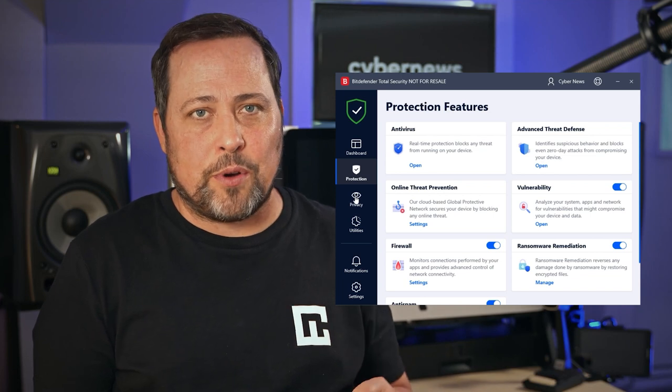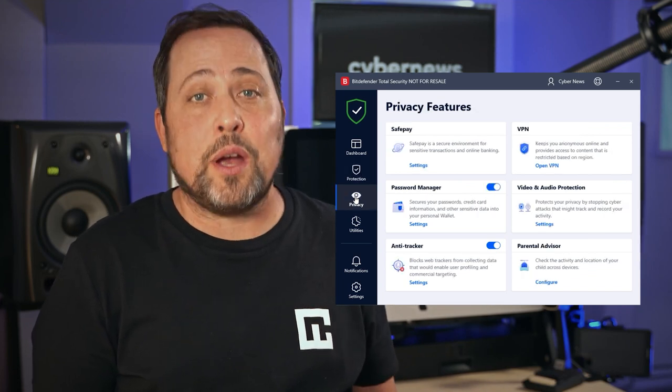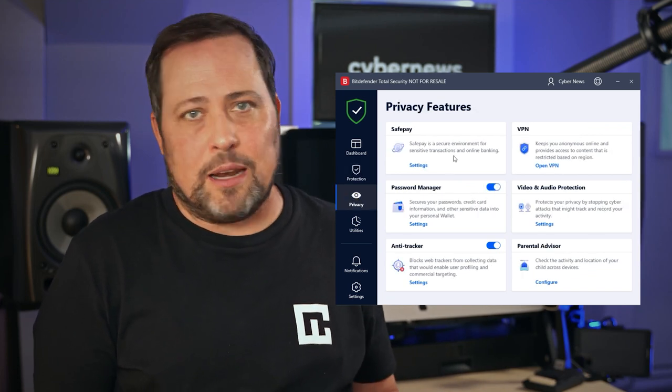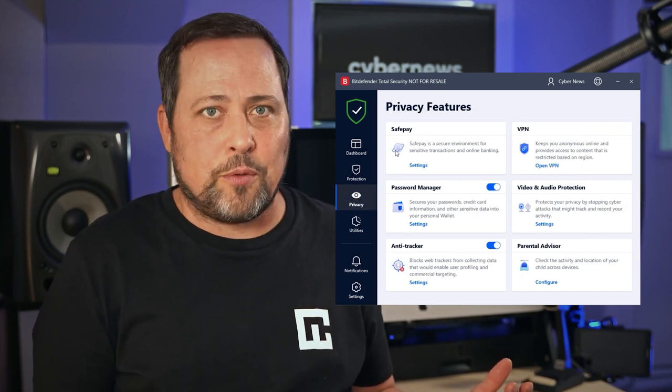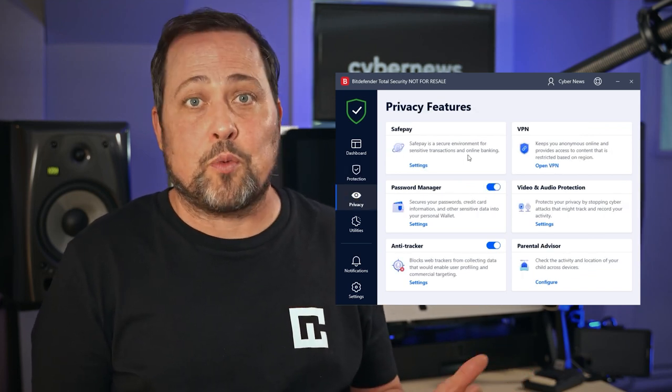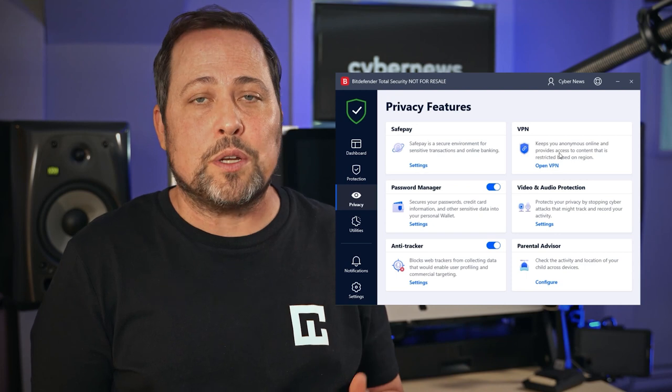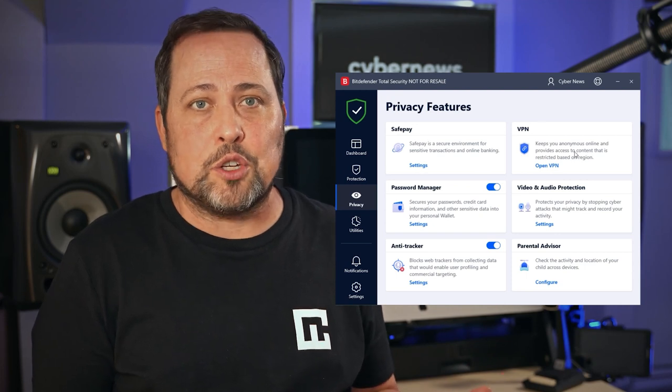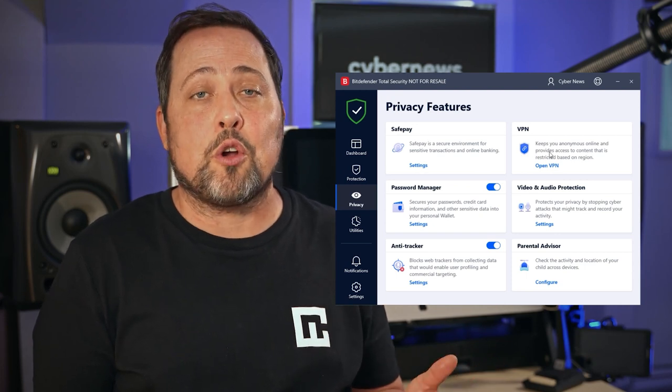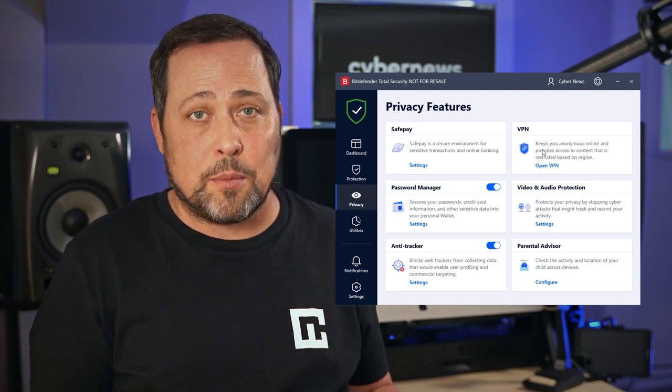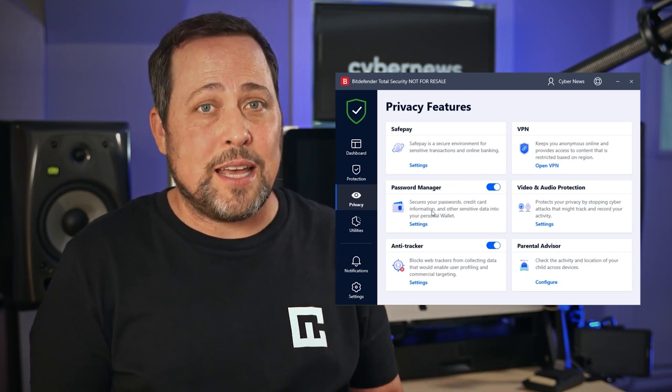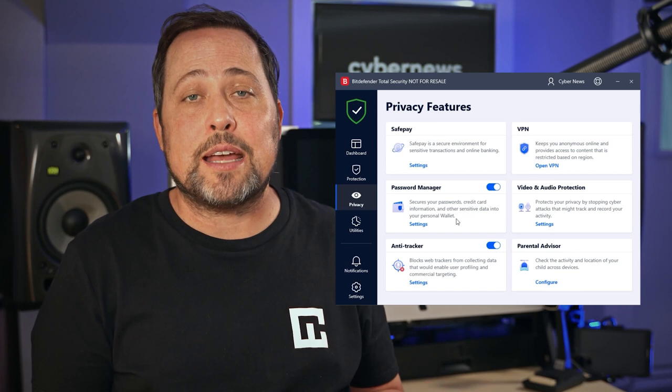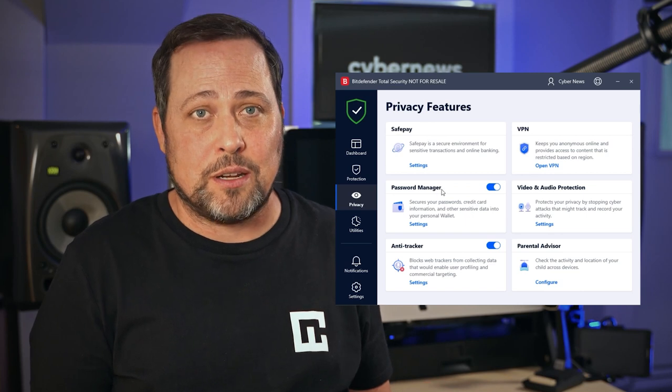Second category right over here is privacy. Again, I found it pretty straightforward in terms of what you'll find,